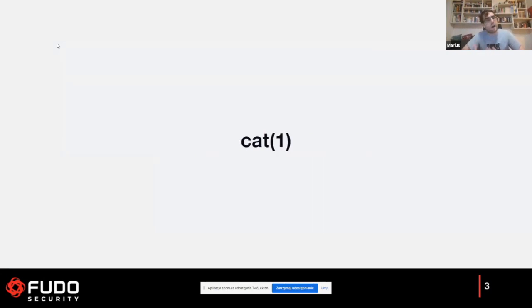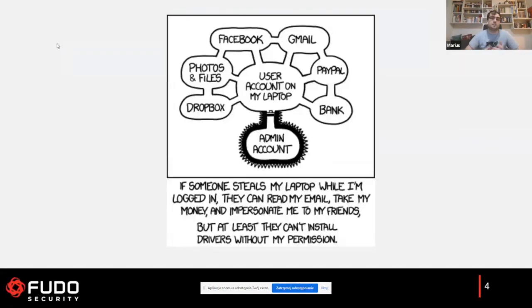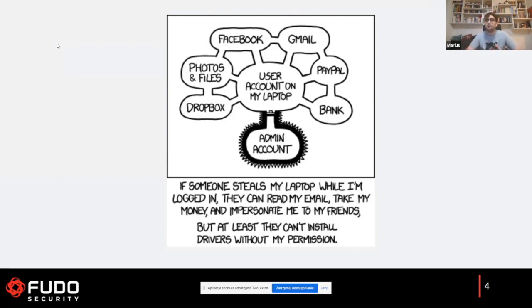One of the smallest programs in our operating systems is basically CAT. If somebody found a bug in CAT — say, a buffer overflow — and was able to exploit it, they would gain access to all our data at normal user level. They could send files, turn on the webcam, or whatever they want. There's a very old joke from XKCD which says that if somebody steals your laptop while you're logged in, they can read your emails, take your money, and so on — but at least they can't install drivers. The same goes for a process: if exploited, the attacker can do all of those things, but at least they don't have root permissions.